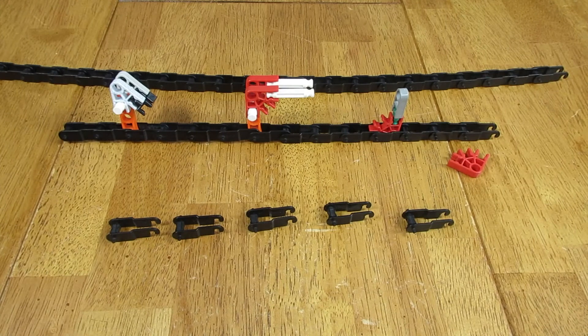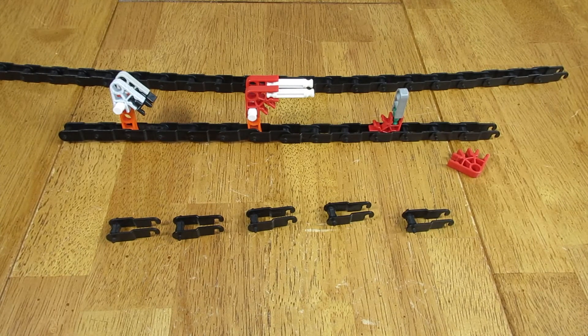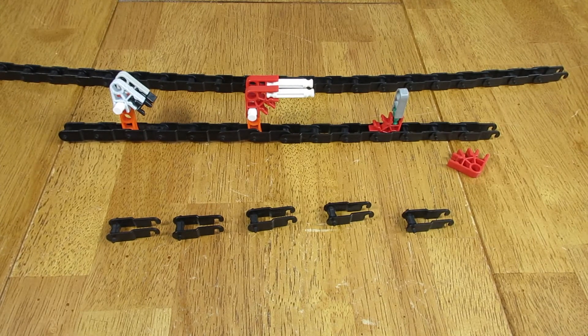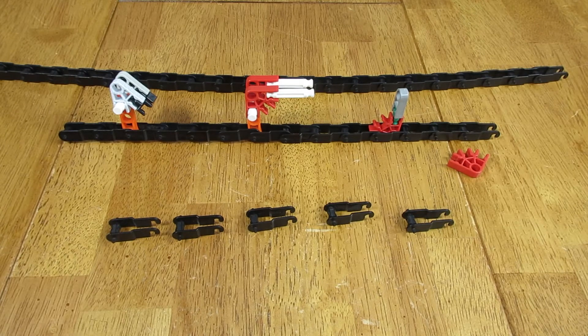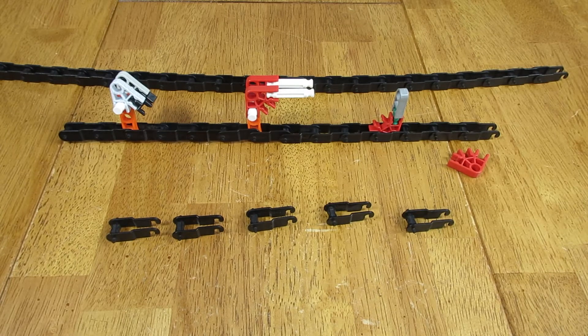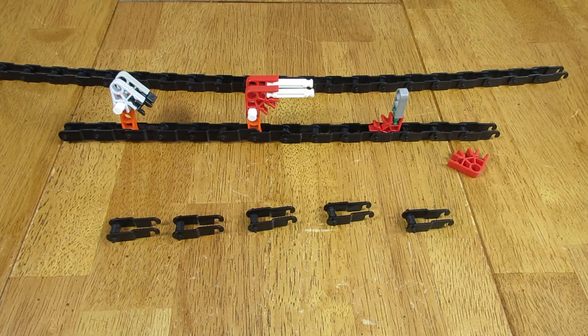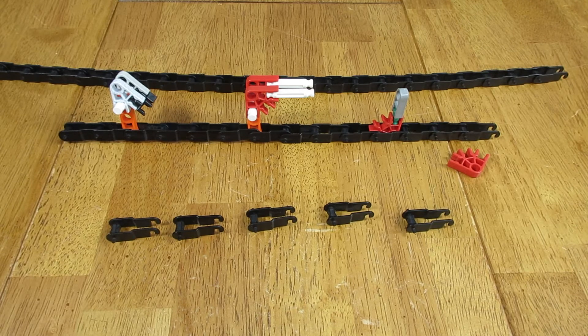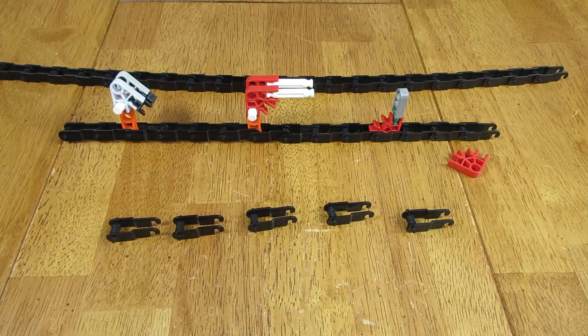Make sure that the hooks all face in the same direction when connecting. I have them facing down and to the right. Connect the hooks to the back of another link inside the grooves on either side of the connector interface.